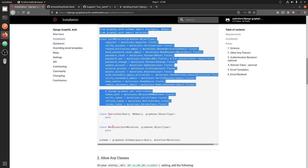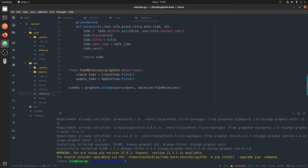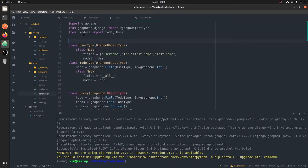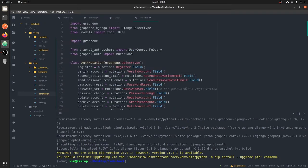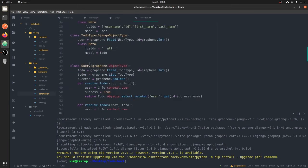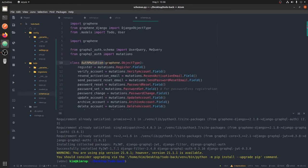Now we need to set up our schemas. We already have queries and mutations, so we don't need to remake them — we will just be extending them. Inside our schema, let's add the new queries and mutations. This is basically how you can extend queries: whenever you're building several applications you just make a query, import it wherever you want, and extend it.